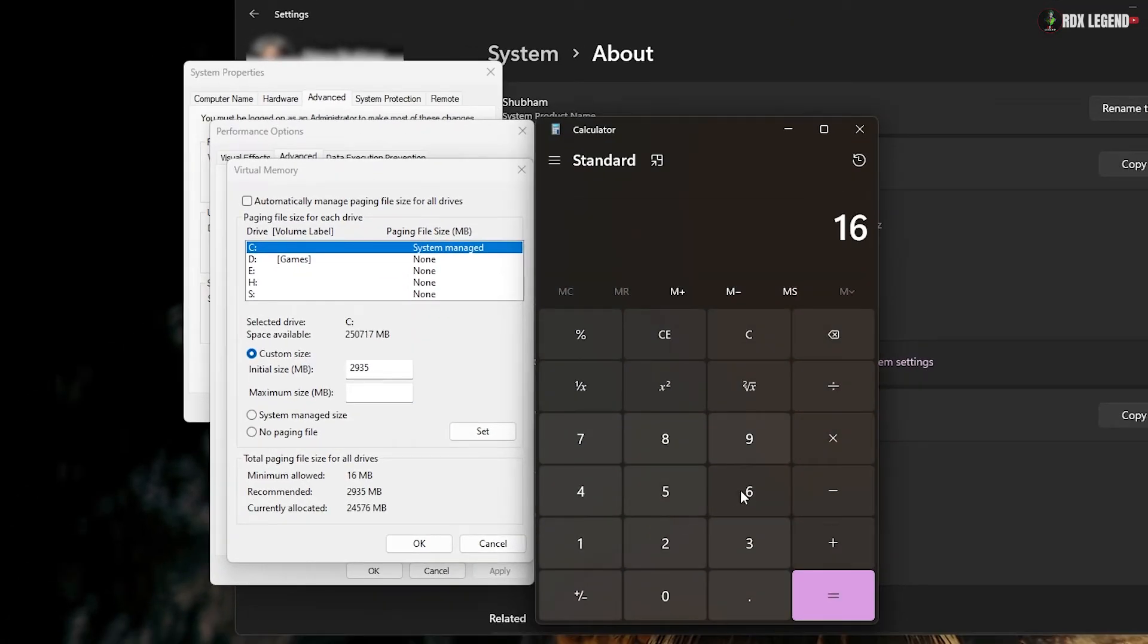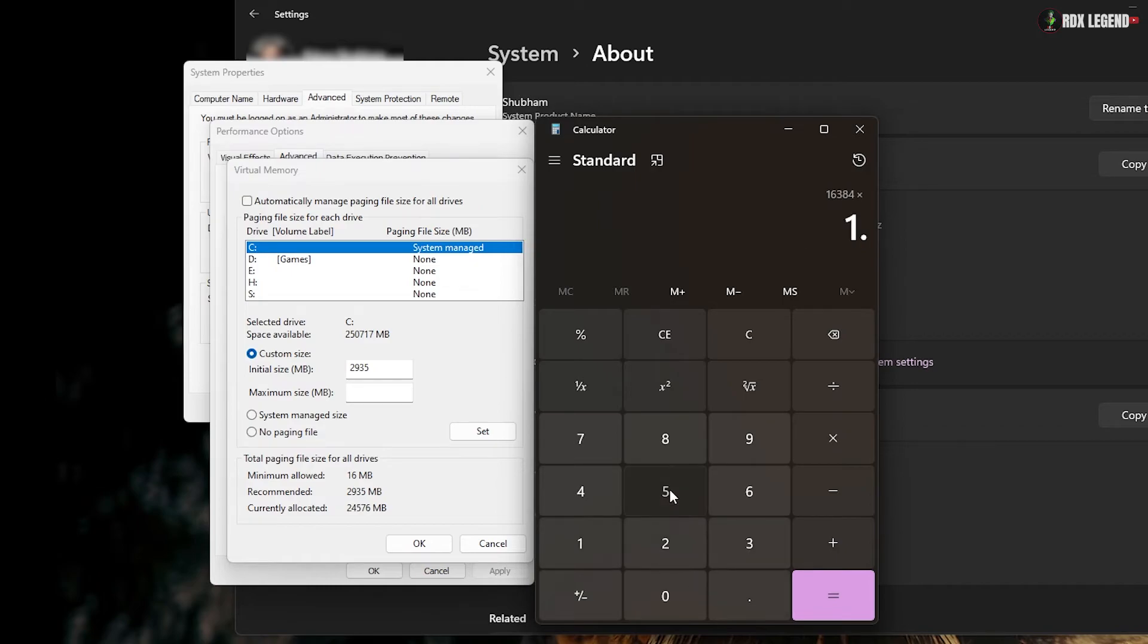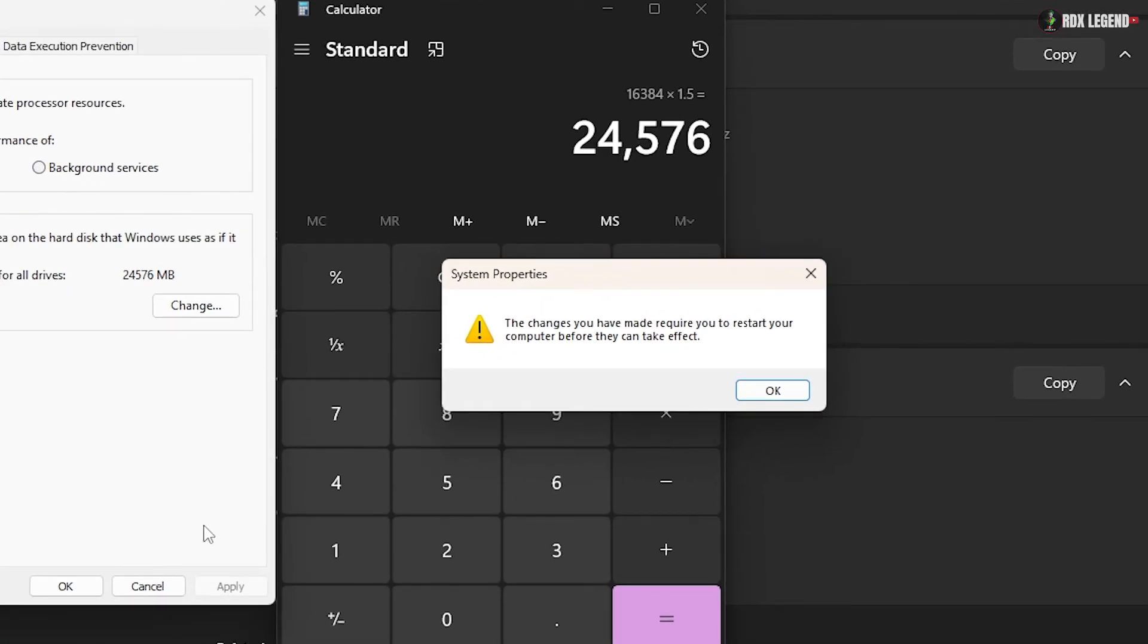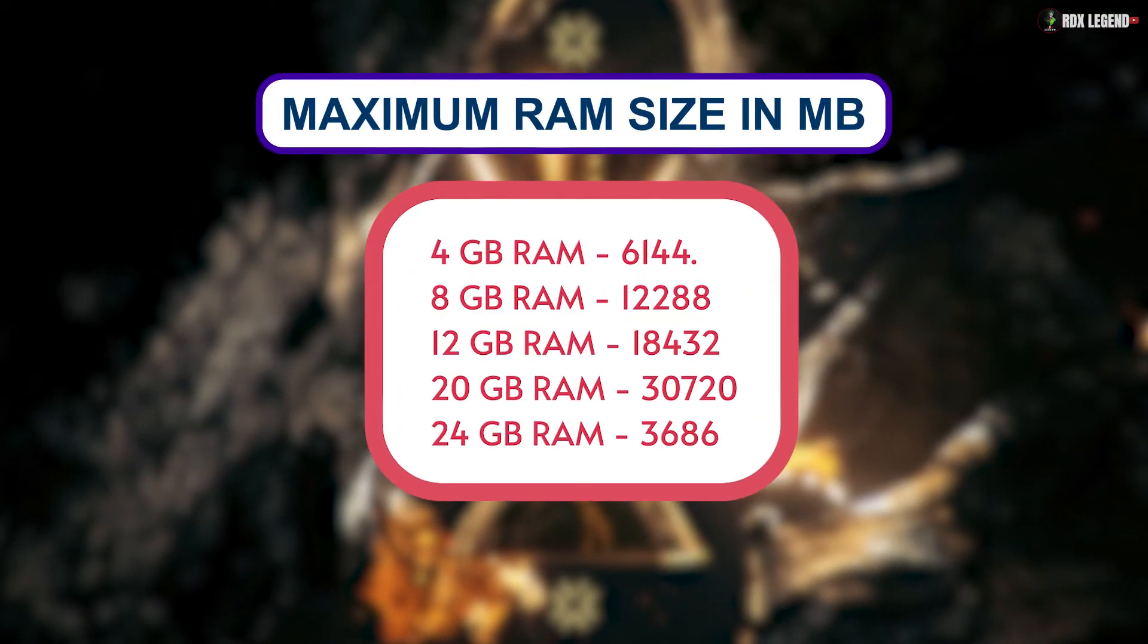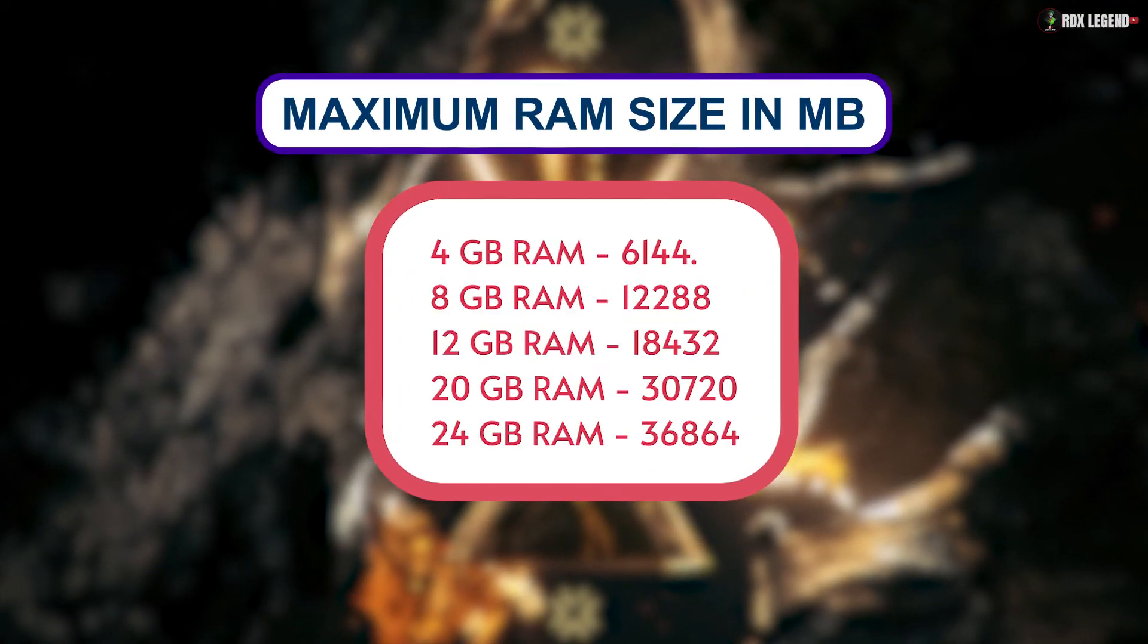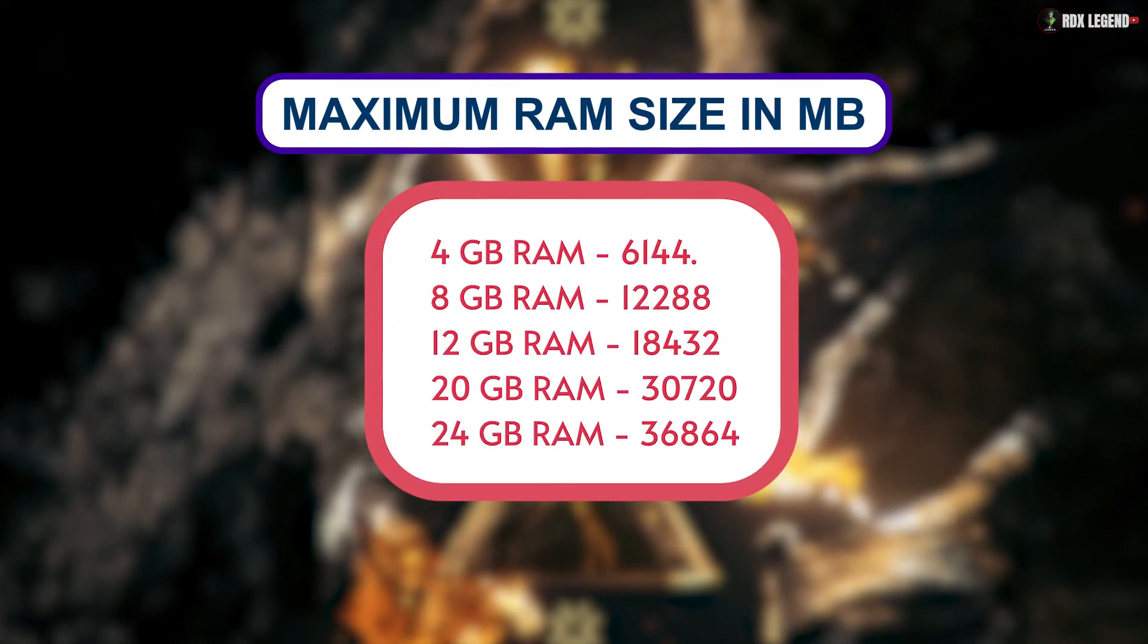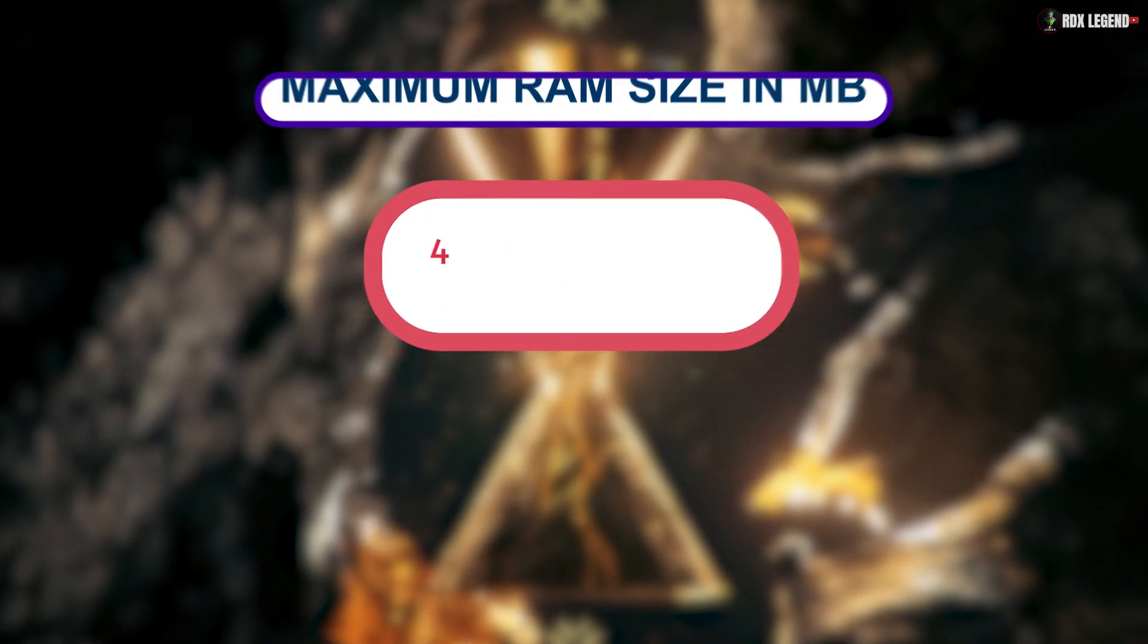For example, if you have 16 GB of RAM, multiply it by 1024 which equals 16384. Now multiply it by 1.5 which equals 24576. Type your values here. Click OK and restart your PC to make changes. I'll include a chart for different RAM sizes to make this easier. You can pause the video and choose according to your RAM size.